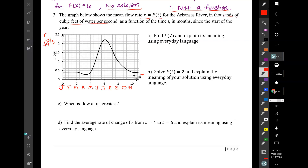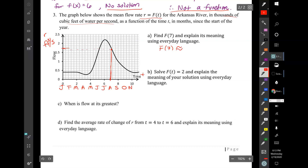To find f of 7 and explain its meaning: t equals 7 falls between 6 and 8 on the graph. Traveling up and then left to the y-axis, it hits at about 1.7. So f of 7 is approximately 1.7. In everyday language: approximately on August 1st, the flow rate of the Arkansas River is about 1,700 cubic feet per second. Seven months after January is August.